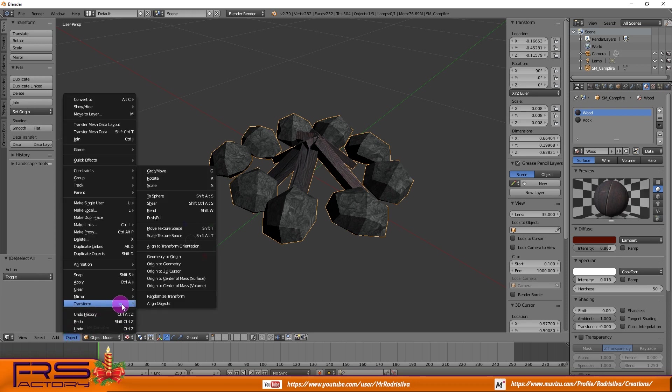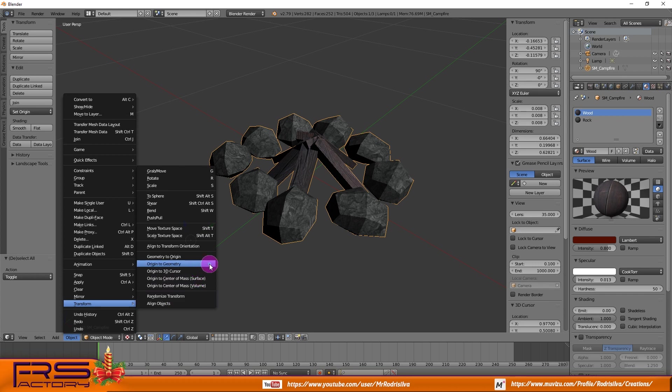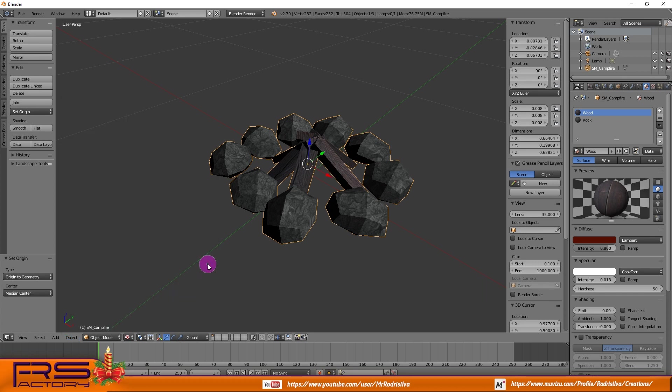If not, select the object and transform its origin point to its geometry.